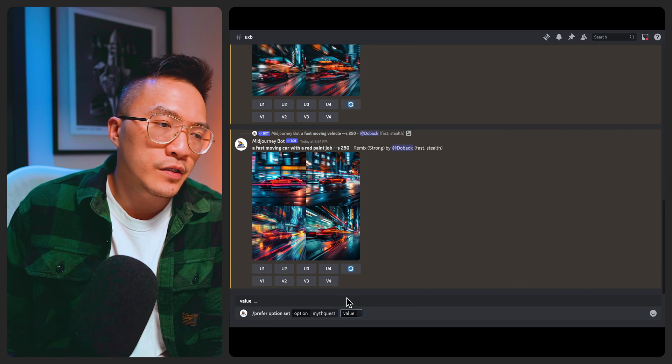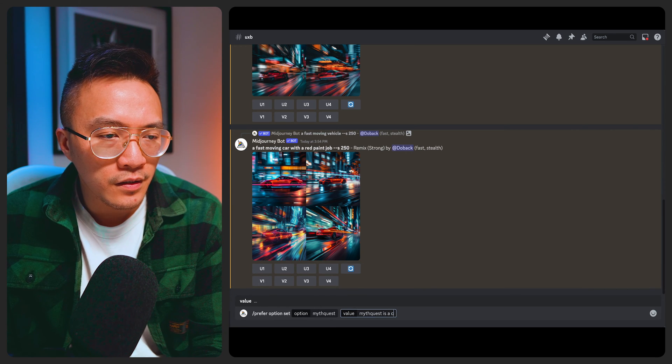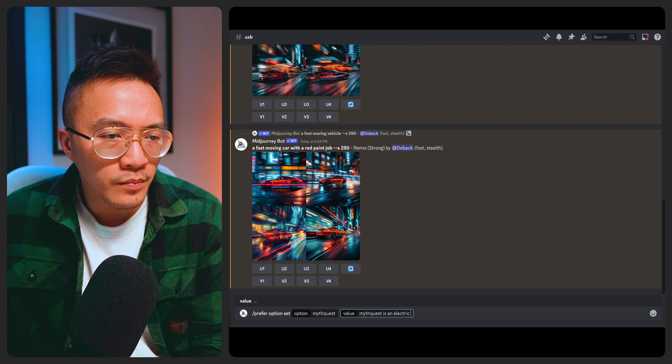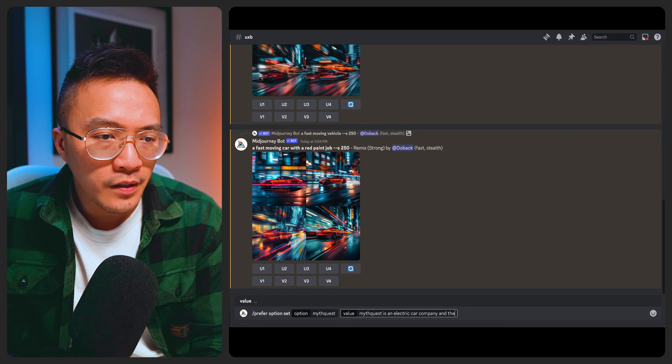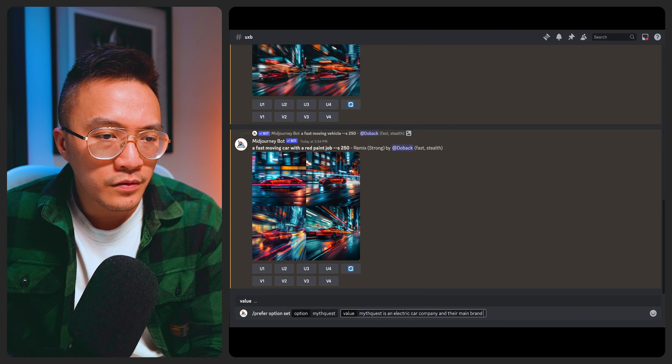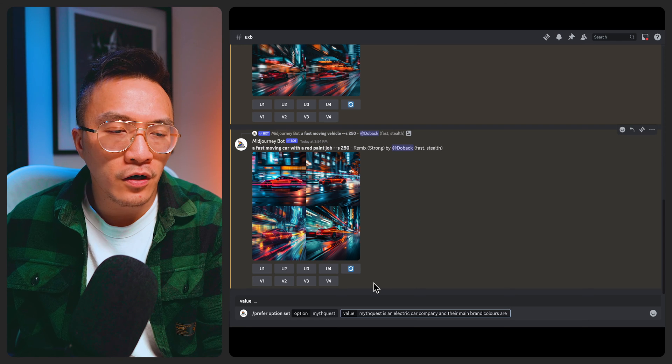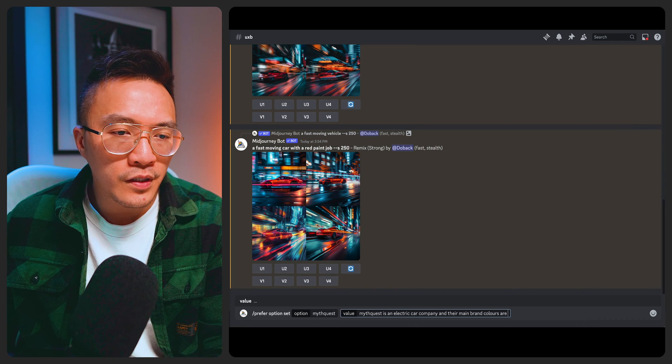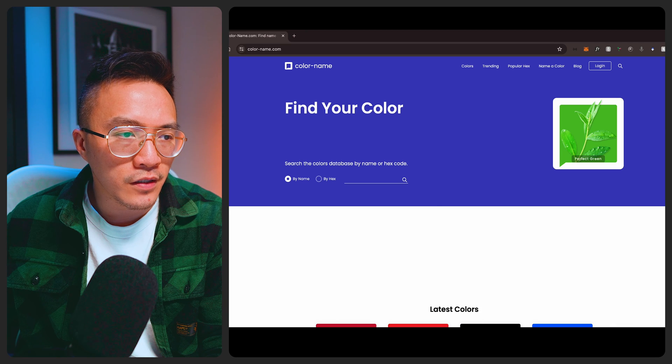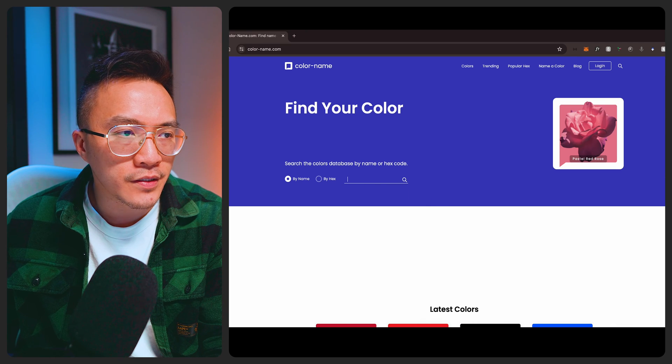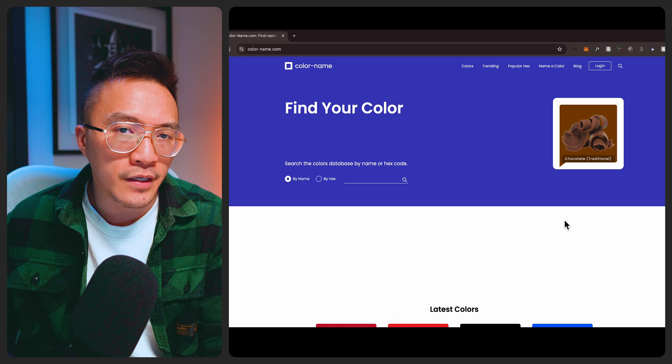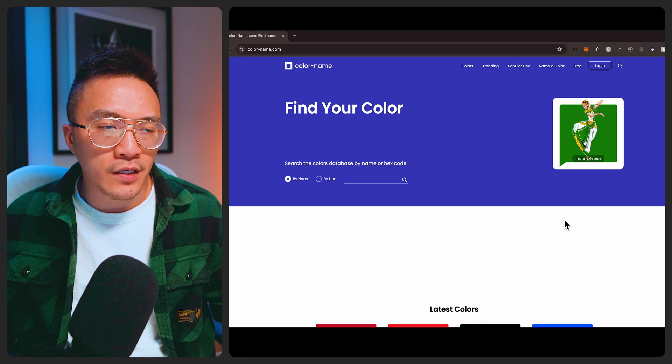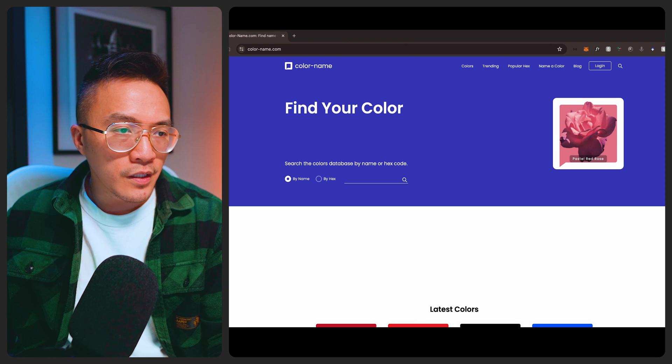And then if you press the right arrow what you'll get next is the value. So here you can say MythQuest is an electric car company and their main brand colors are. Mid Journey right now can't actually accept hex code but what we can do instead is if you've got the hex code available you can actually paste it into color name and then it'll provide a color output and you can then use that to feed into Mid Journey.